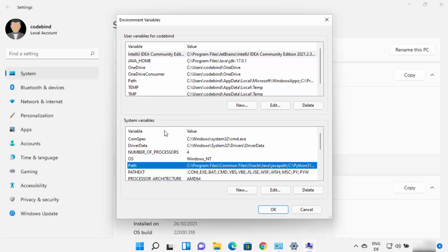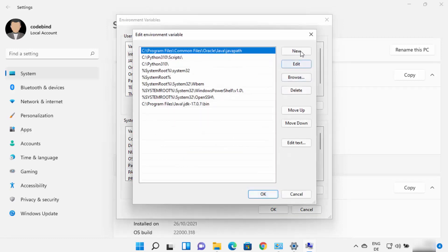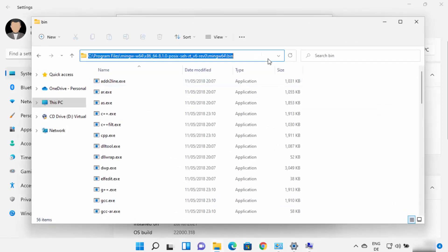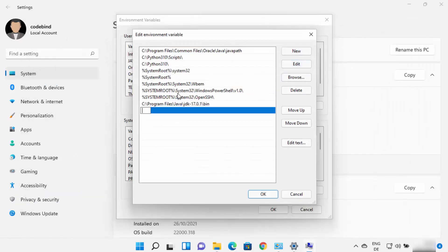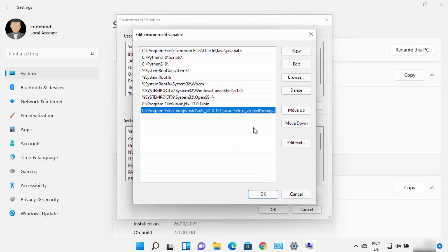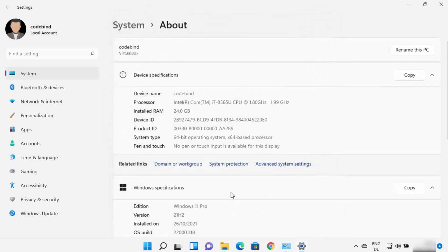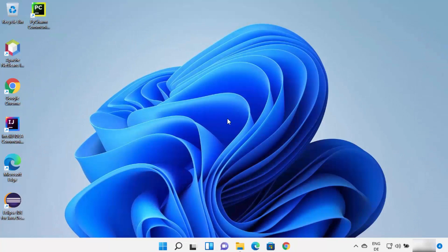Once the Environment Variables window opens, select Path under System Variables and click Edit, then click New. This allows you to add a new environment variable. Copy the path to the bin folder inside your MinGW-W64 folder, paste it here, press Enter to add the path, then click OK, OK, and OK again to close all windows.